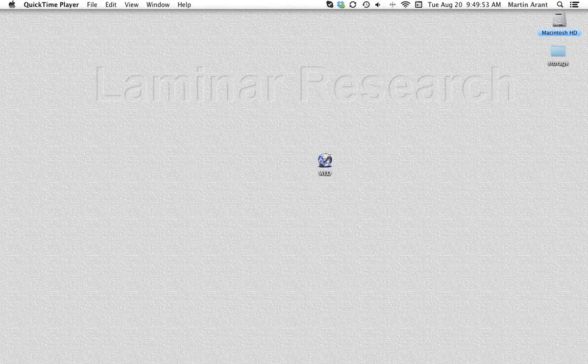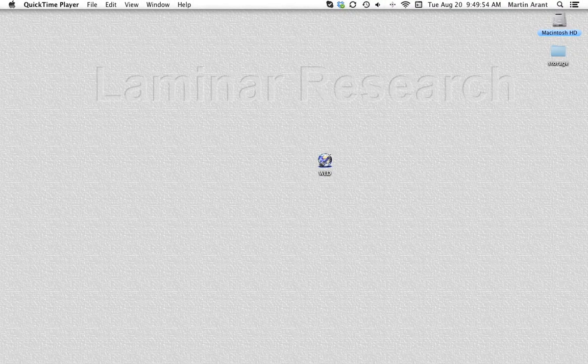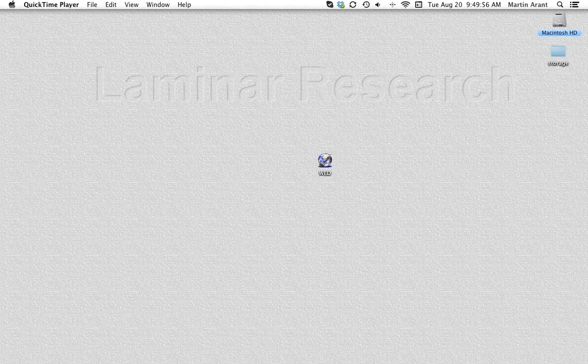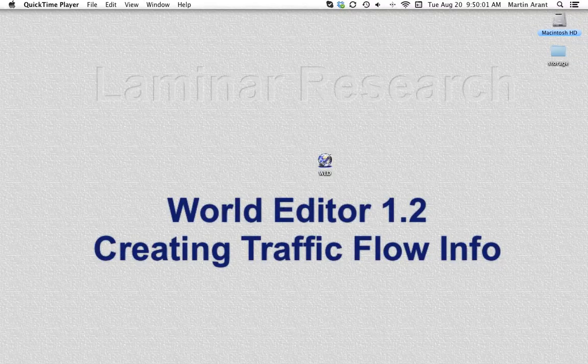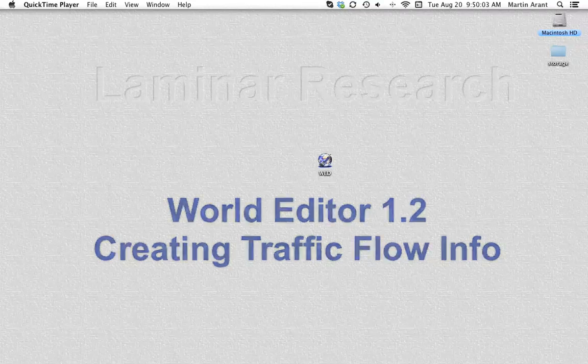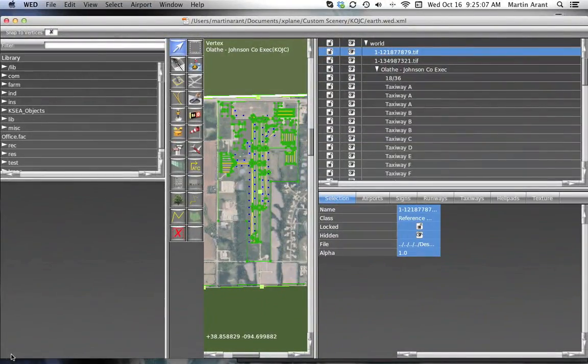This is the 12th in a series of tutorial videos on World Editor from Laminar Research. Creating Traffic Flow Info. A traffic flow will define a configuration for your runways.